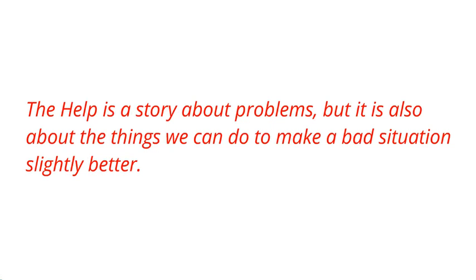For example: 'The Help is a story about problems, but it is also about the things we can do to make a bad situation slightly better.' So that's what your introduction might look like, and there are a few tips to help you write it.